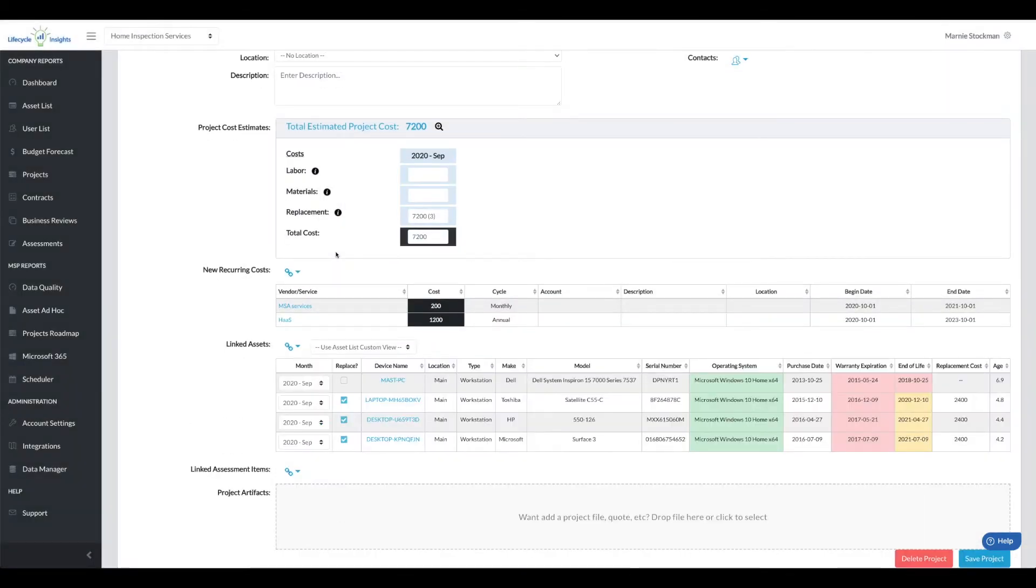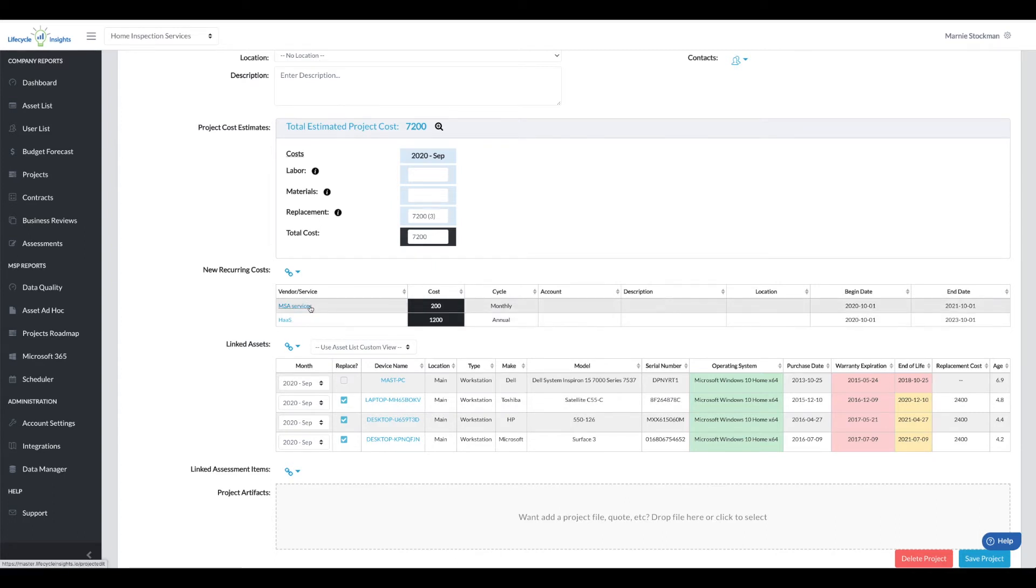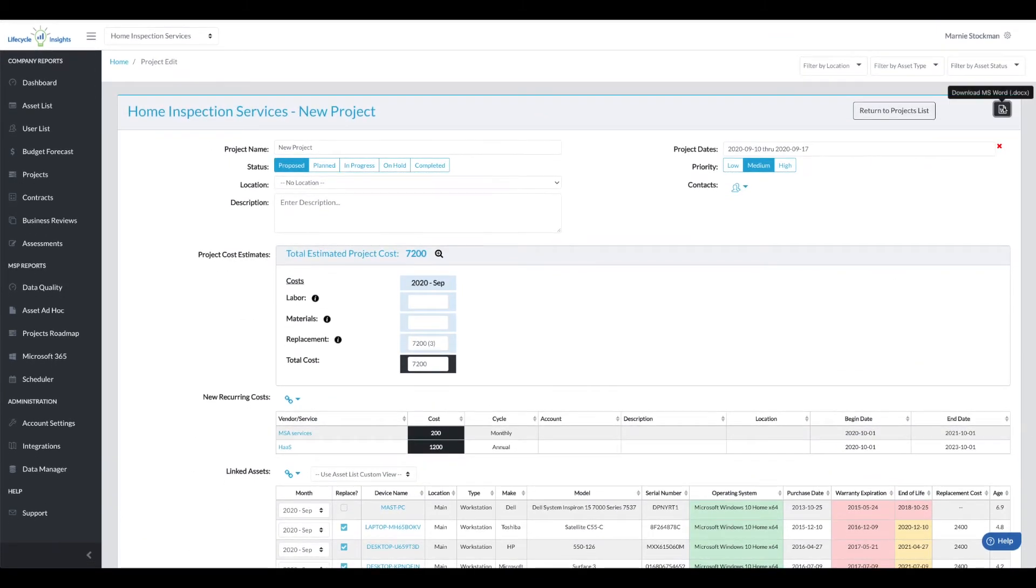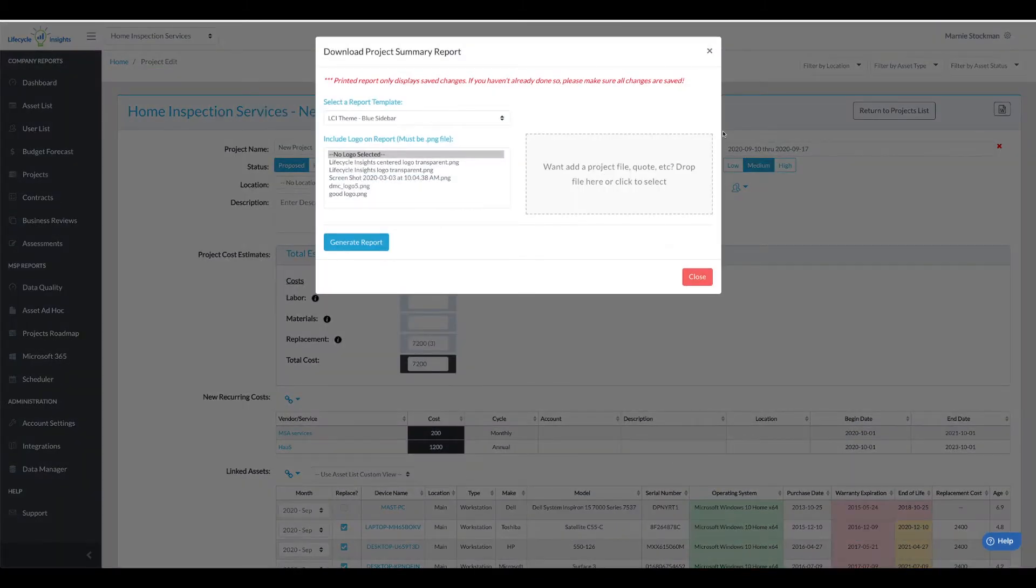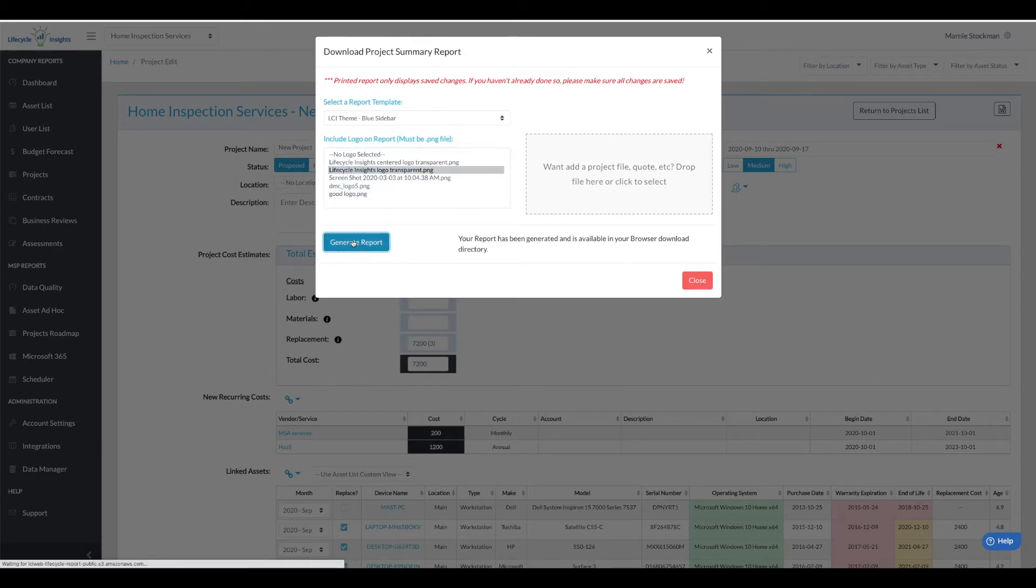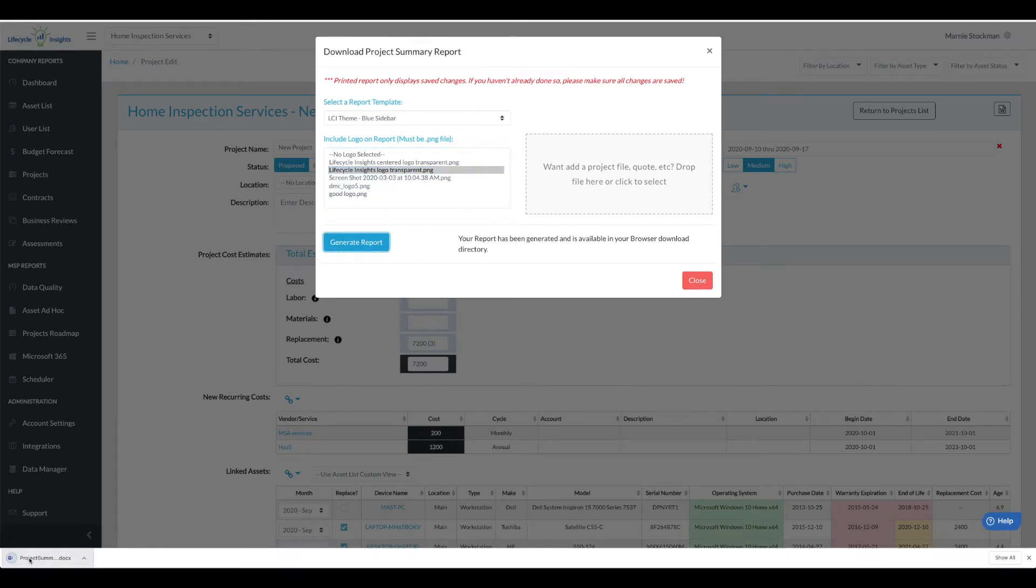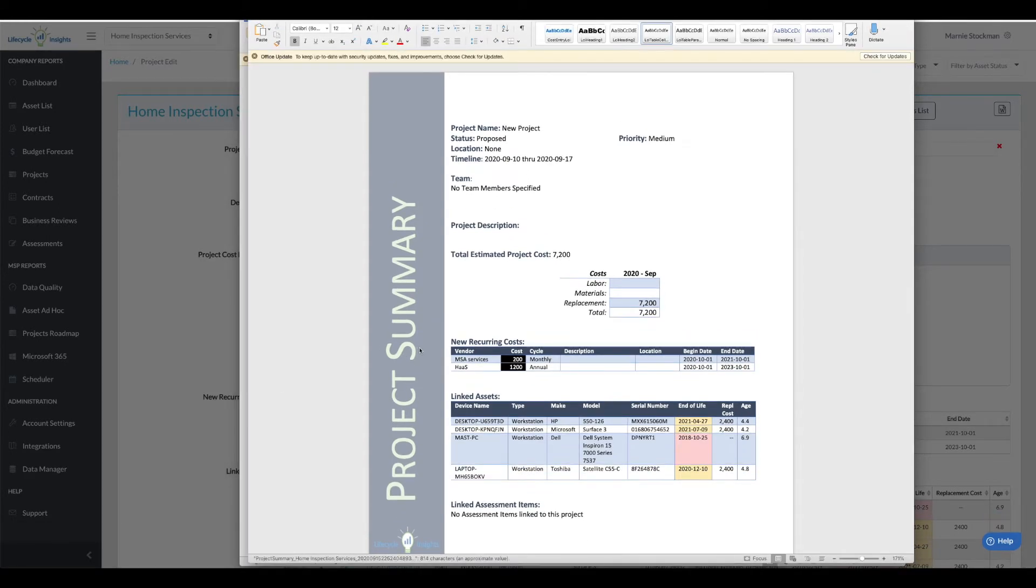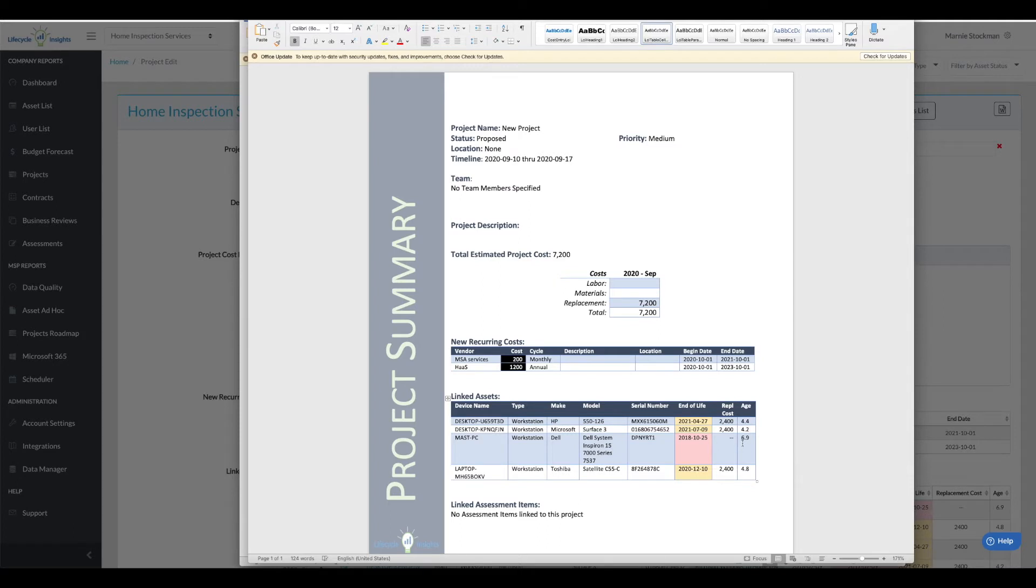So I'm now going to see two different lines for recurring costs, hardware as a service plus the new MRR, one annual, one monthly, the assets that are involved with all of those. I will save this project and now when we download the doc we will see it updated with the new information. You can see that we have the monthly recurring cost, the annual recurring cost, all of our assets listed and note the server that we're not replacing is going to be eliminated in terms of replacement cost.